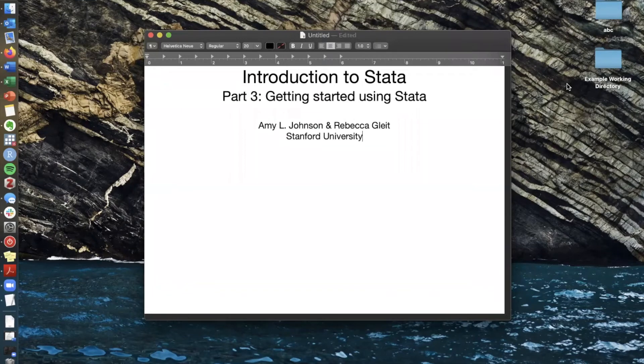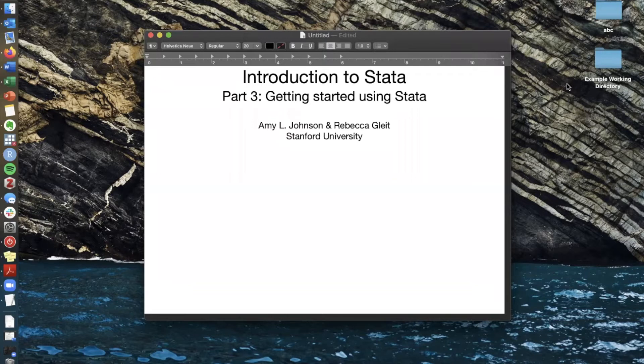Hi everyone and welcome. My name is Amy and this is part three of a multi-part introduction to Stata workshop. Hopefully you are able to watch parts one and two which went over how data are organized in Stata and how you can manipulate that data using subsetting and functions.